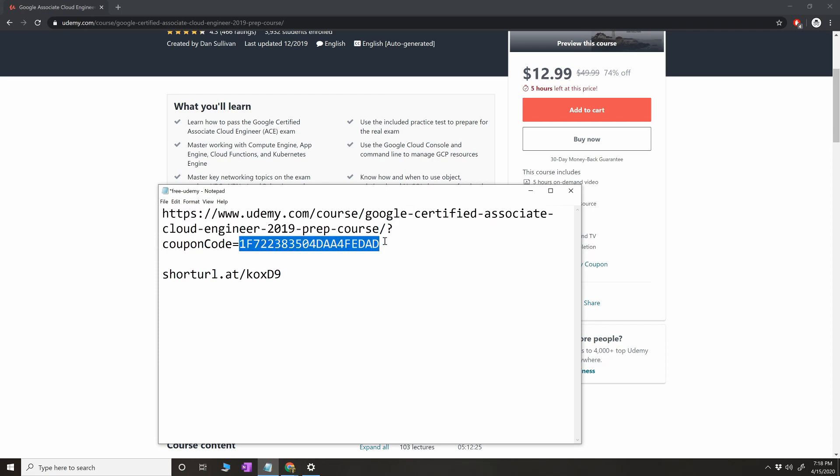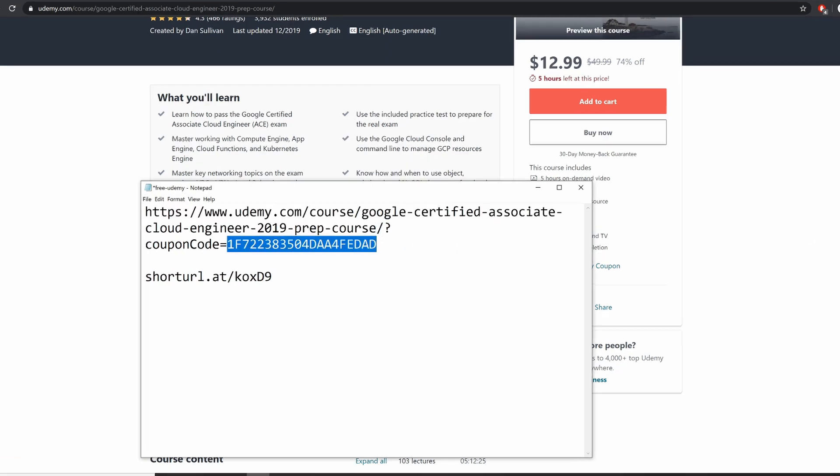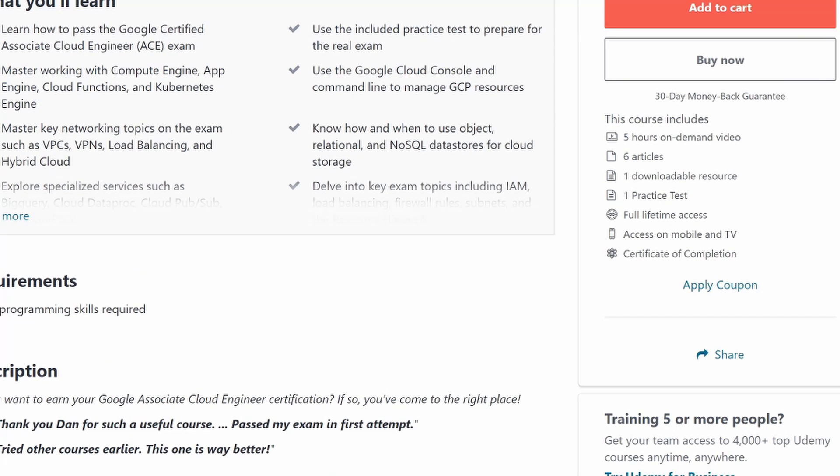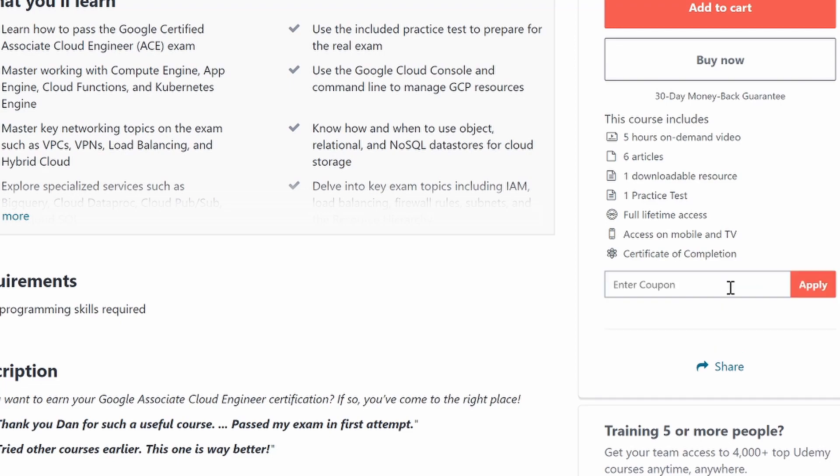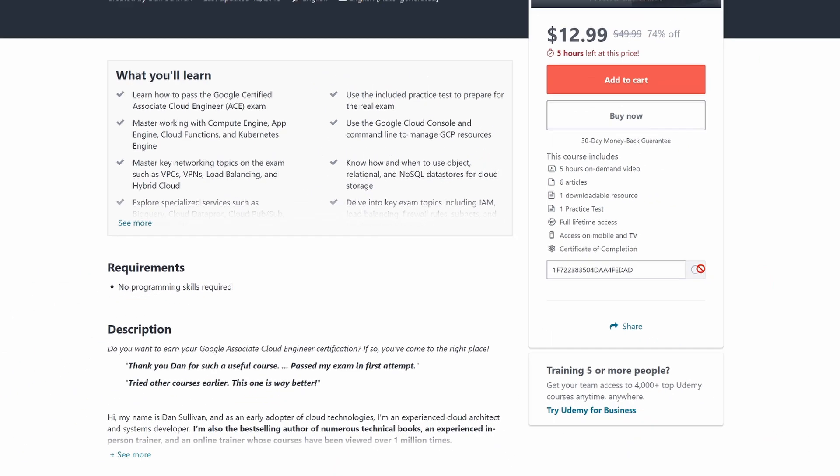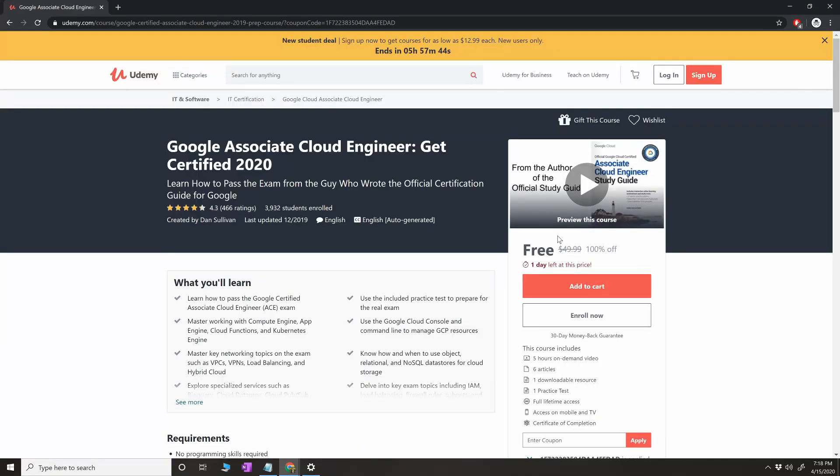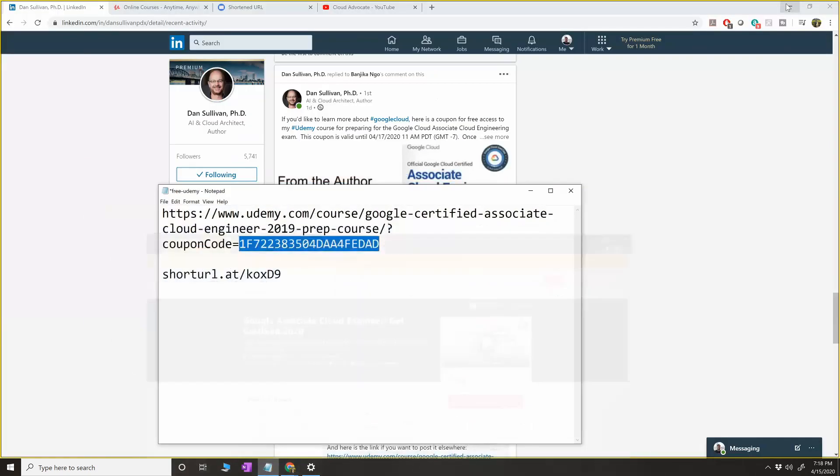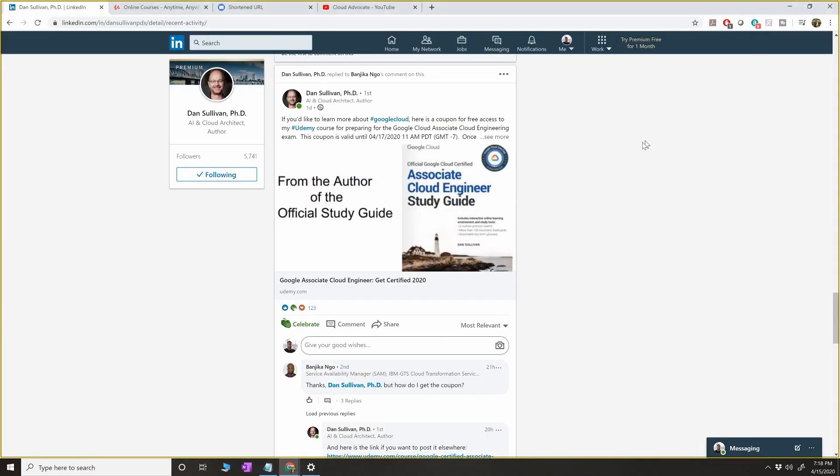It shows as $13 but copy the coupon code. You should be able to click on the link and get to this, but if you have any issues copy the coupon code and paste it here. I'm going to provide the coupon code in the description as well and you can see it is free.